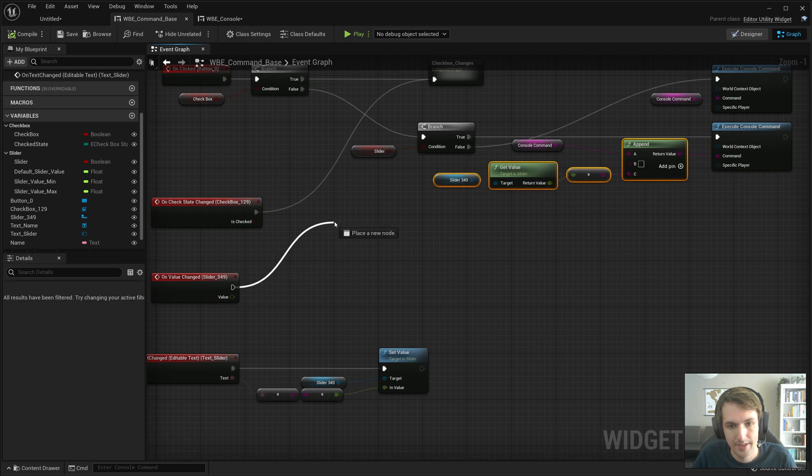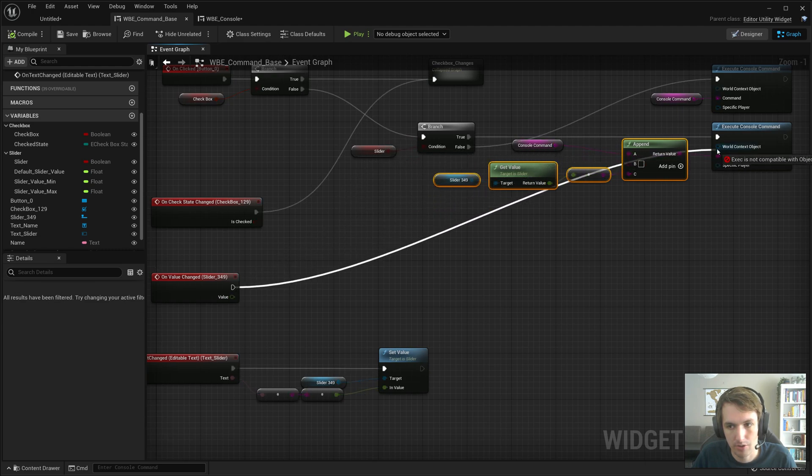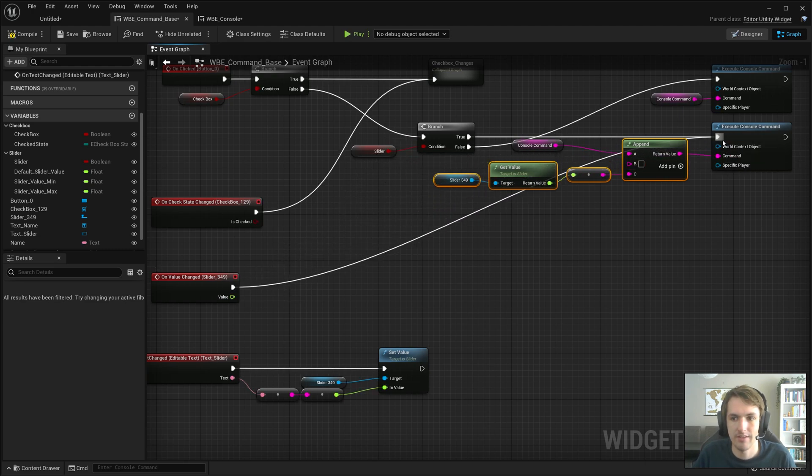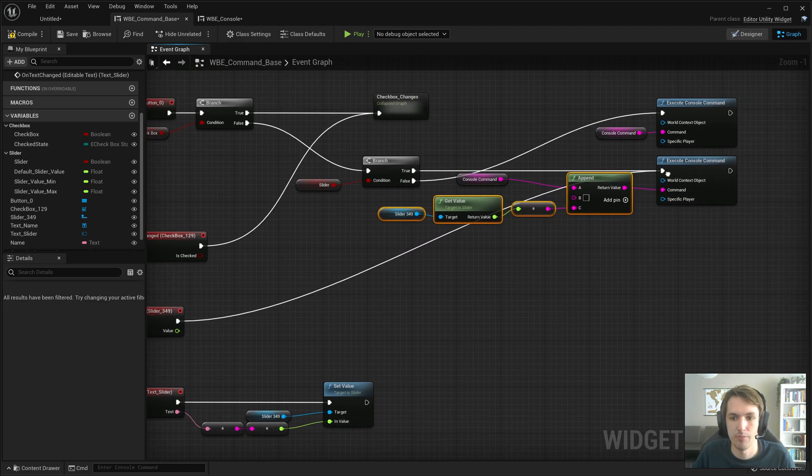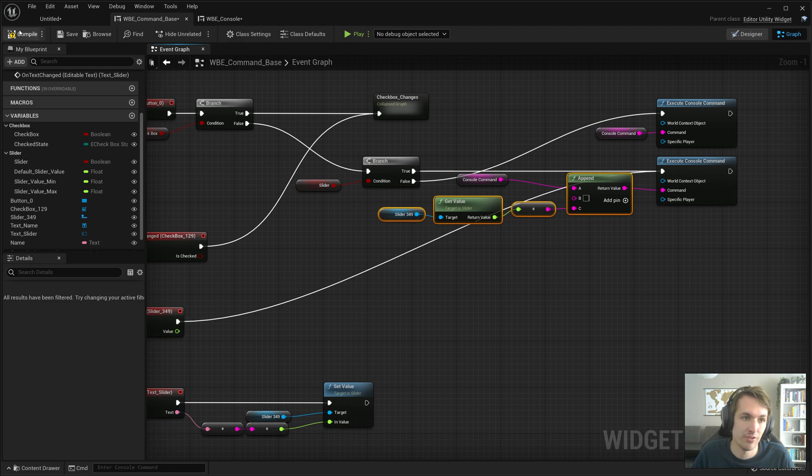No. On value changed. We want to go straight into here. Because otherwise it's not visible anyway.